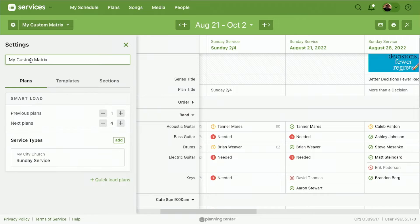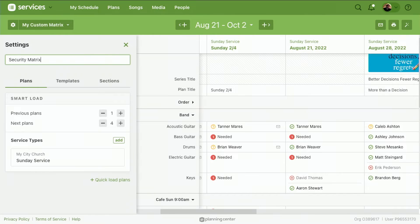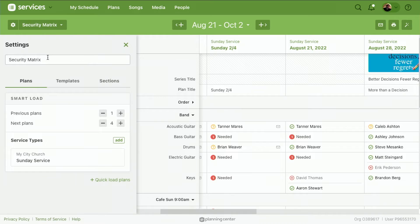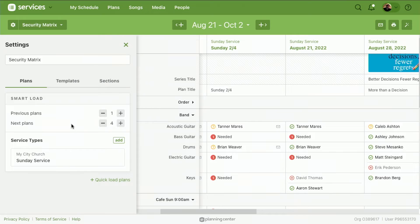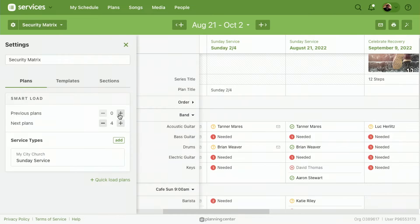In this case, I'm going to title this one Security Matrix. Now when I title that Security Matrix, I have the option to choose what I want this to look like. What if I want to look at the security over the next four plans or just the next two?